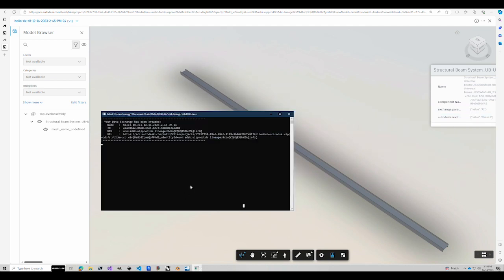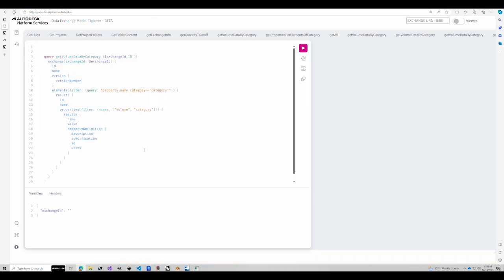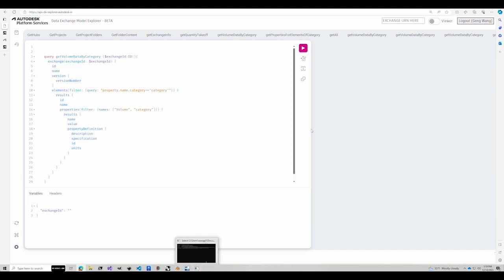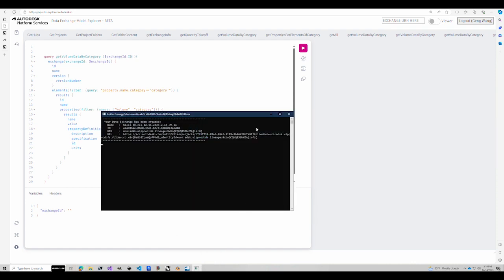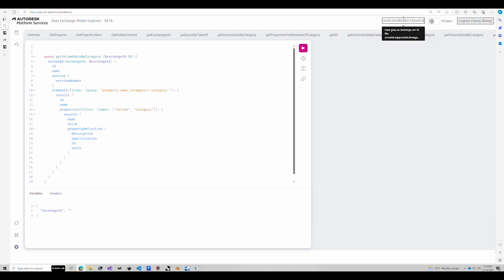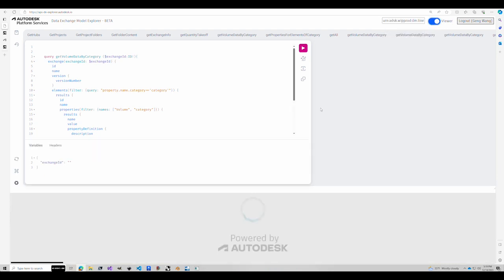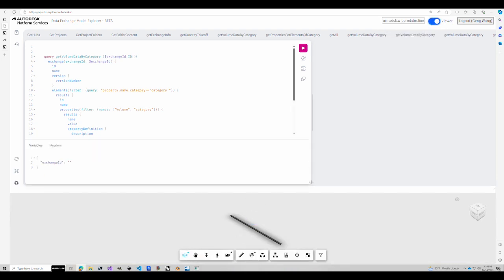Another way is using the GraphQL, which is probably better because it gives you both the visual as well as the GraphQL query. So for this, we need two things. One is the exchange ID and then the other one is the URN. The URN is used by the viewer, where you can see exactly what we just saw.